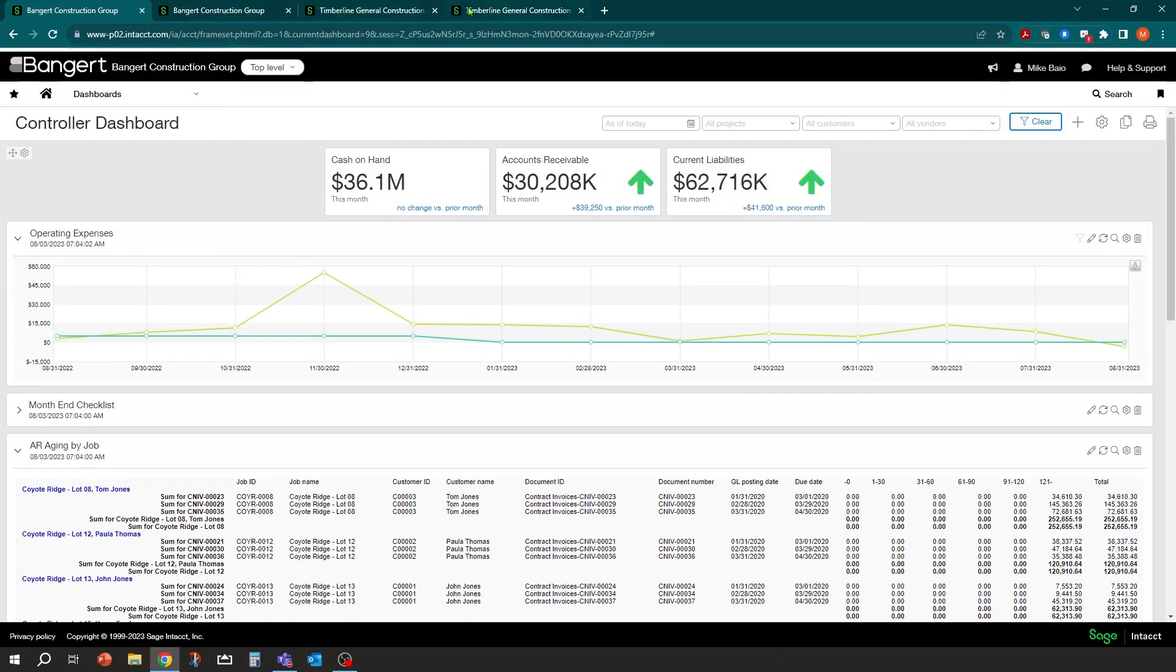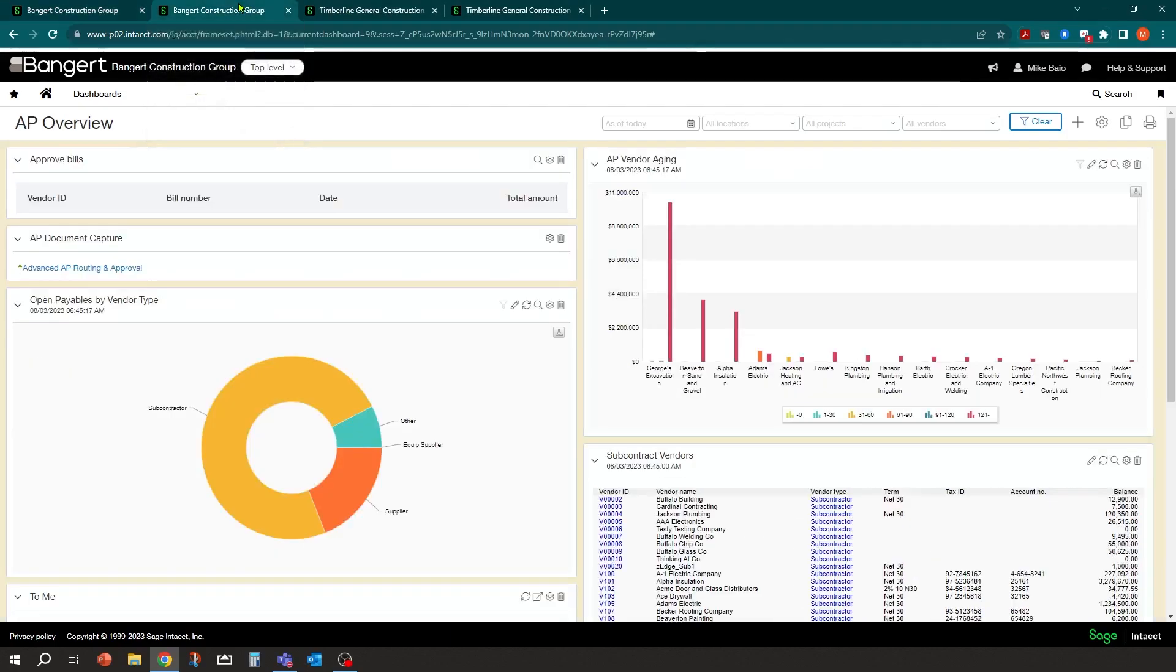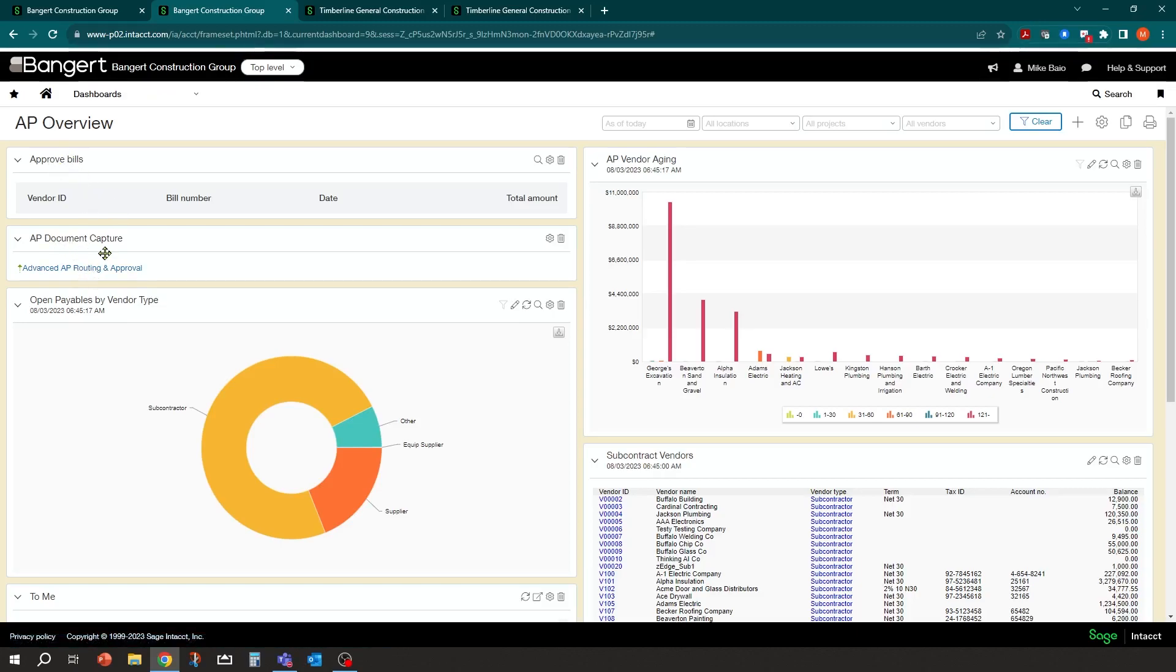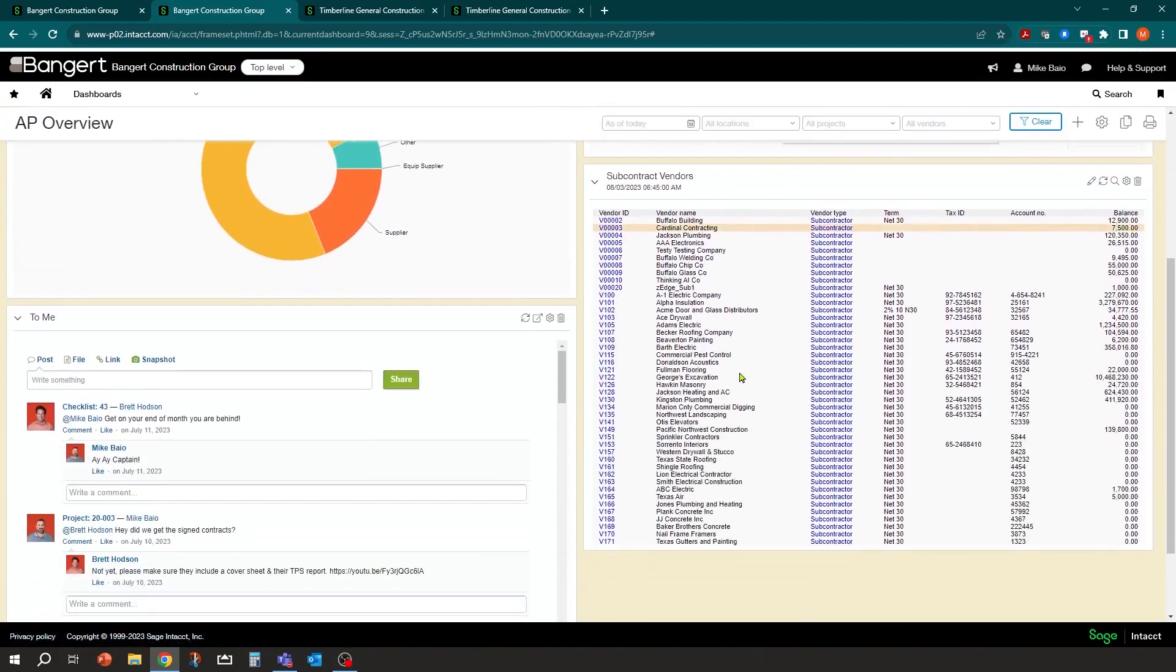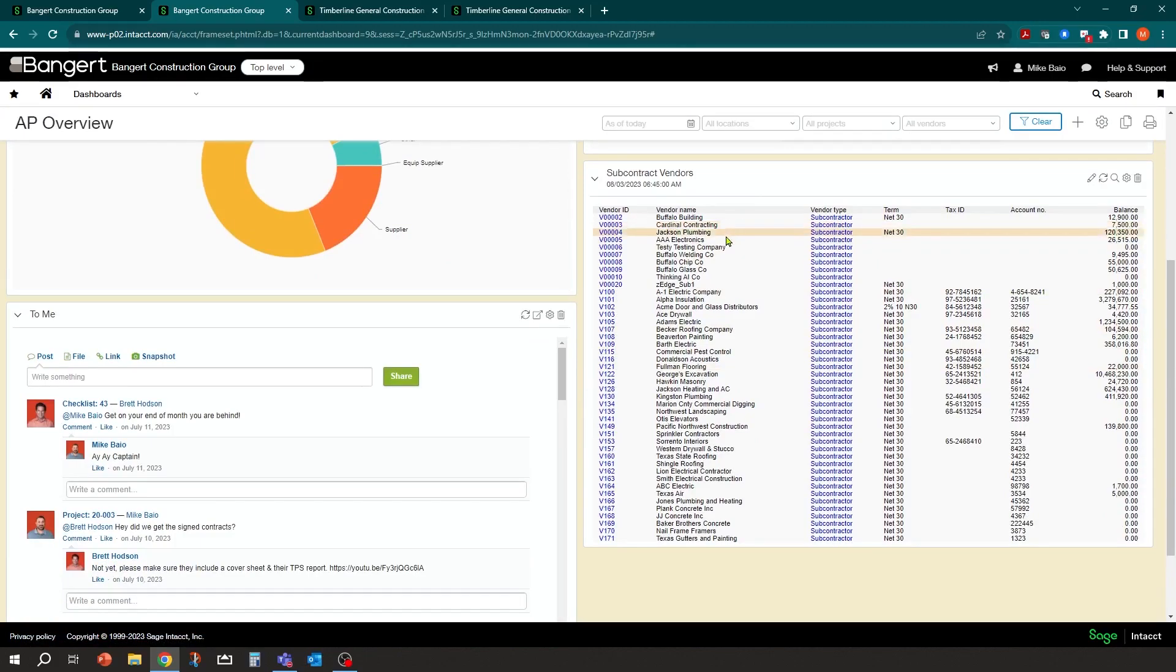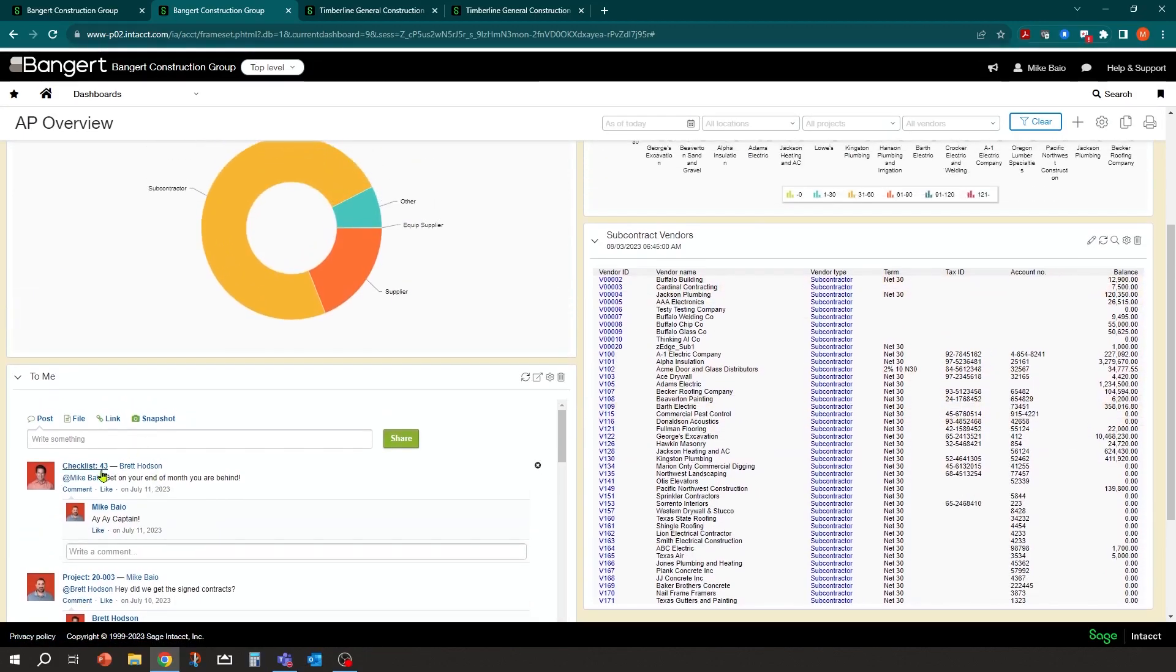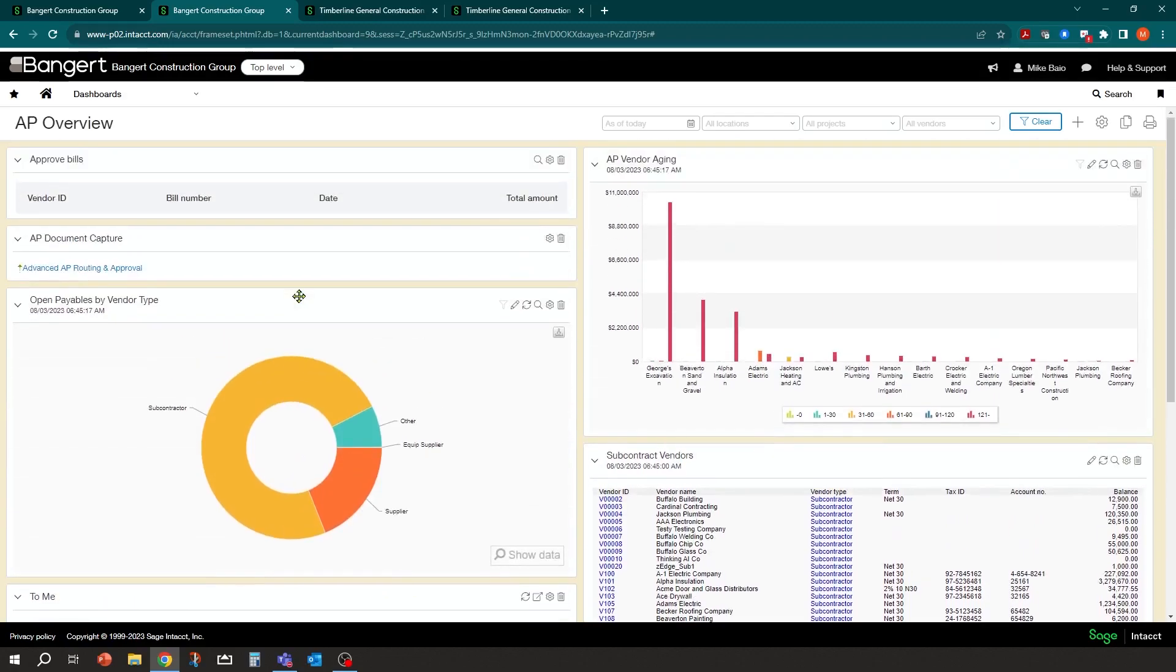Some other dashboards I have open already here, for example, is an AP overview. If you're an AP clerk or someone who's entering and processing subcontract material supplier invoicing, I might want an approval screen. If I'm doing some capture as far as remote scanning into documents, I can have a shortcut here, some graphs, charts, vendors, some collaboration that you're doing inside the office. So the look and feel can change a lot based on what your role is within the organization.